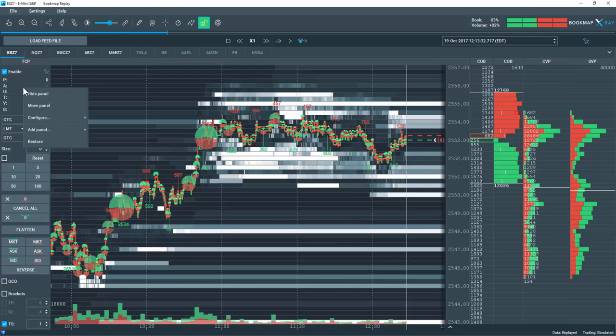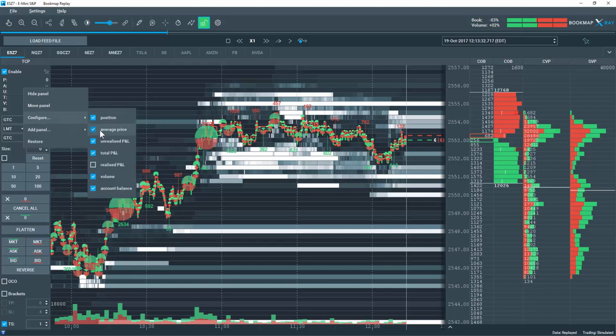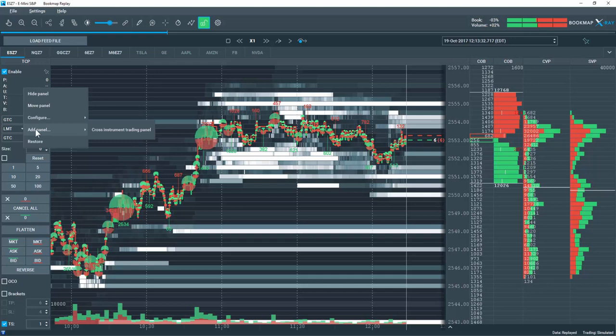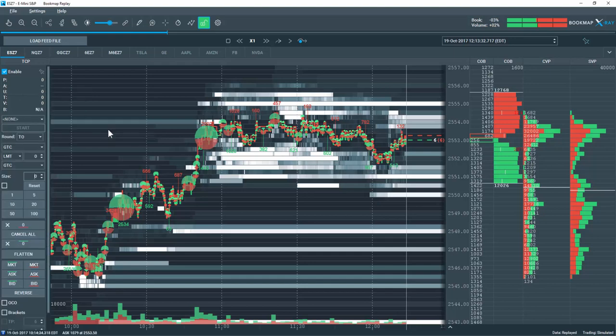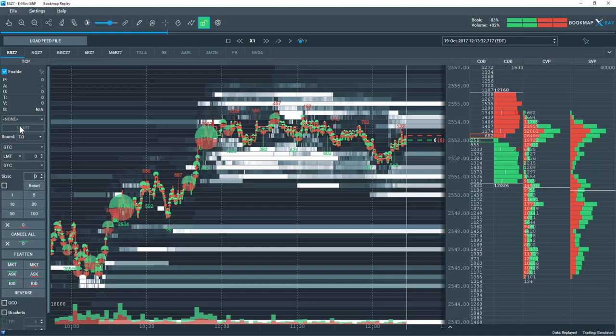Let's right click here again and choose configure. You can see I have the options to configure this info panel with a variety of different settings. Below that we can add another panel. We can add the cross instruments trading panel. This is a special feature that allows you to trade off the chart for, let's say, the large contract of the 6E, the euro dollar, but have the trade actually take place in the micro 6E instrument. I'll go over that feature in another video.